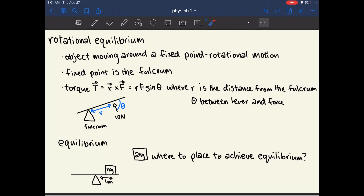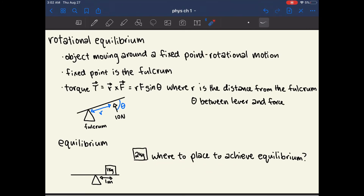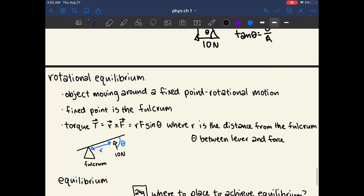An important topic is how to find equilibrium. In this example there is no equilibrium because there's only one force applied. The question is: we have a 2-kilogram block — where should we place it to achieve equilibrium on this seesaw? To figure this out, we use the equation for torque. The force applied by the 1-kilogram block is in the downward direction.